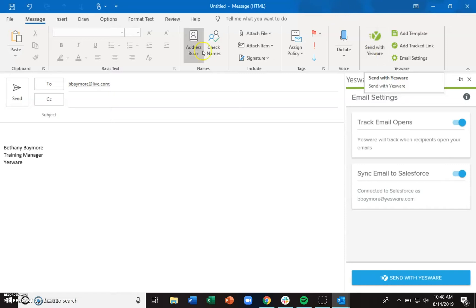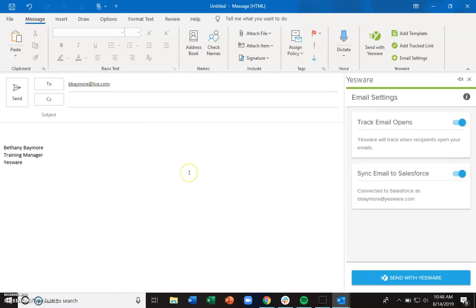As long as the recipient you've put into the To field has a contact or lead record within your Salesforce environment, this email is going to automatically sync to Salesforce. The full body of the email, the subject line — all of that is going to sync over to Salesforce.